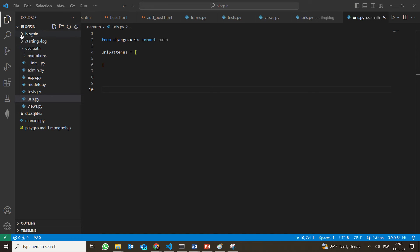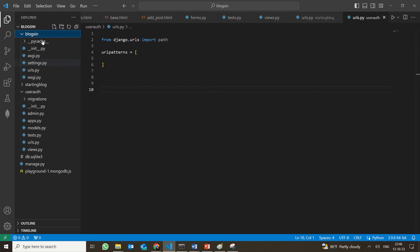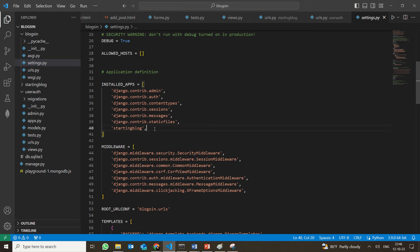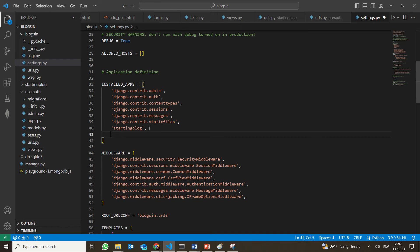Now the other thing we have to do is, whenever you create a new application, the first thing you have to do is add it to settings.py. So, in your Bloxen, you have the settings.py. Whenever we created the starting block, we actually added it in the installed apps. In the same way, we need to add user_auth here as well — user auth, user authentication — and the comma is a must.